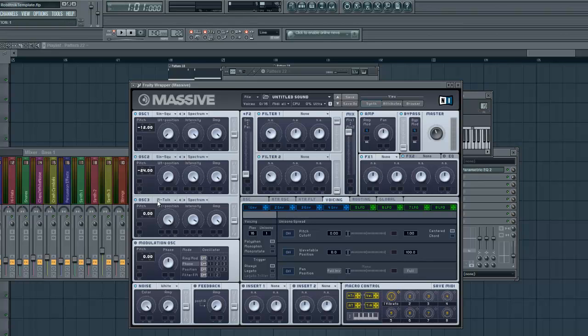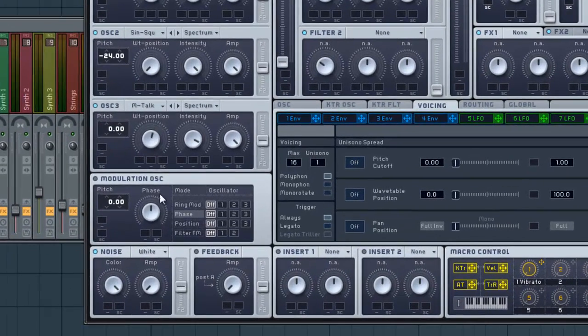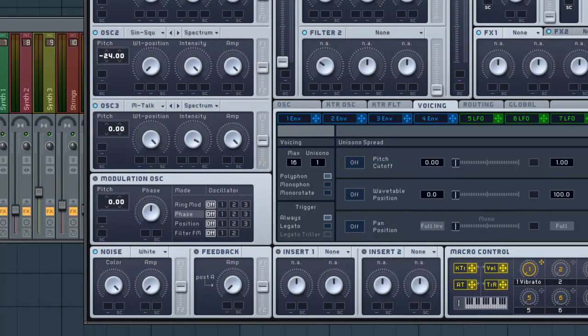And as you change the wavetable position here, you're going to hear a lot of variance in the sound. So let's take a look at that real quick.